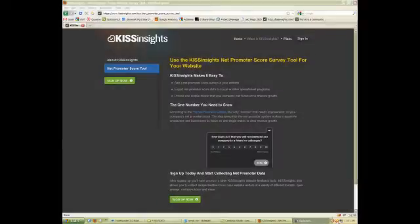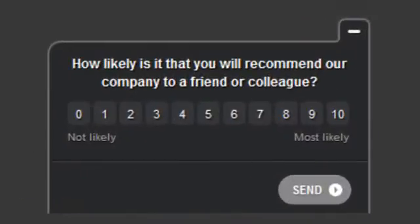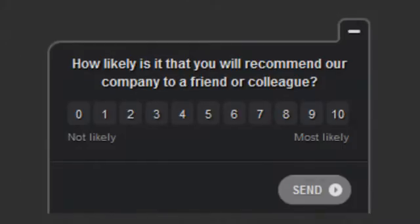Harvard Business Review says that the Net Promoter Score is the only metric that needs improvement. Why not start collecting that metric on your site today?